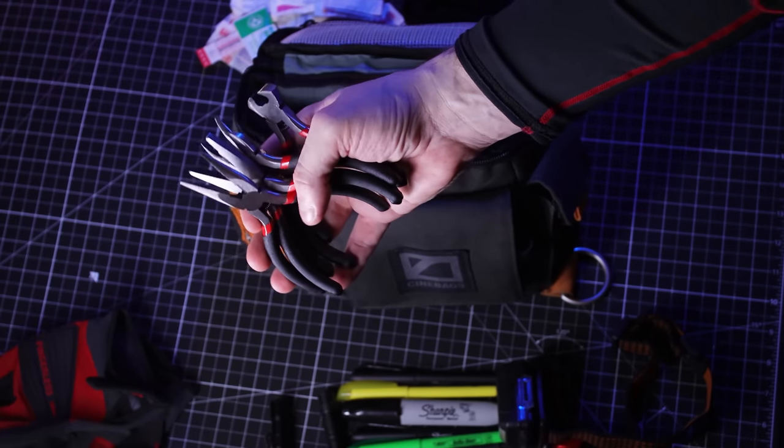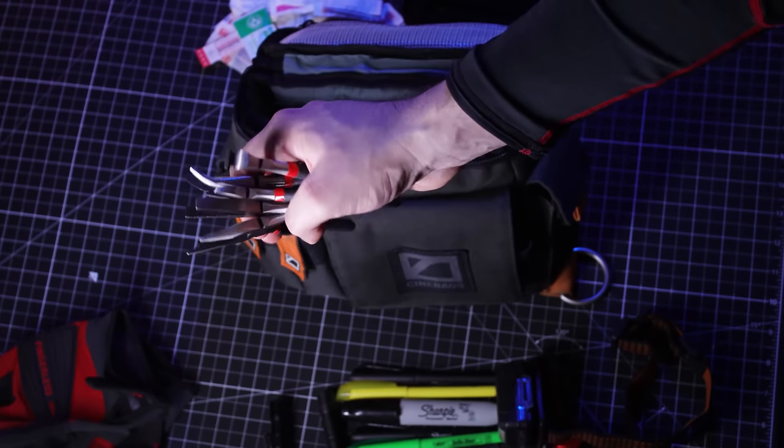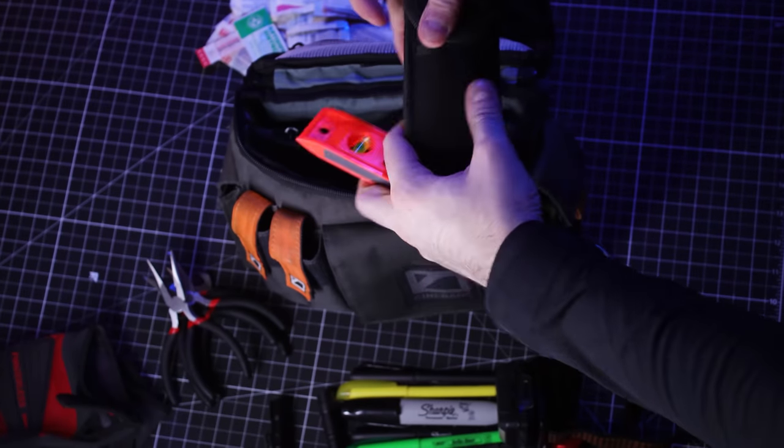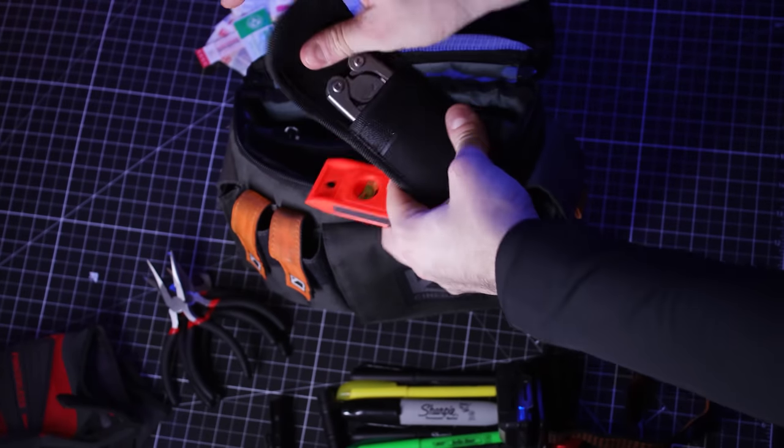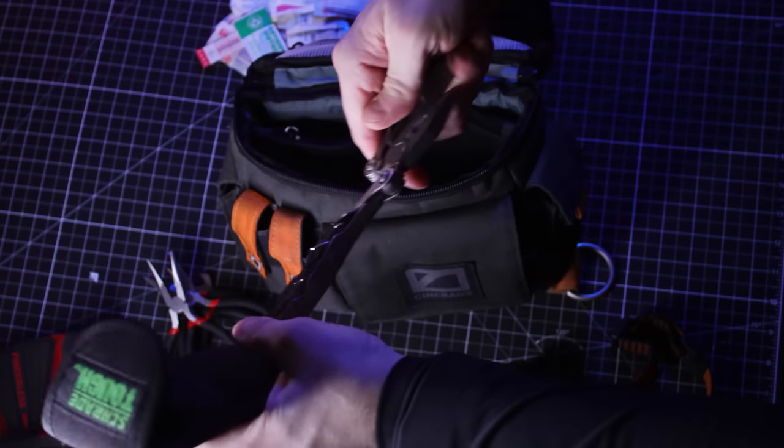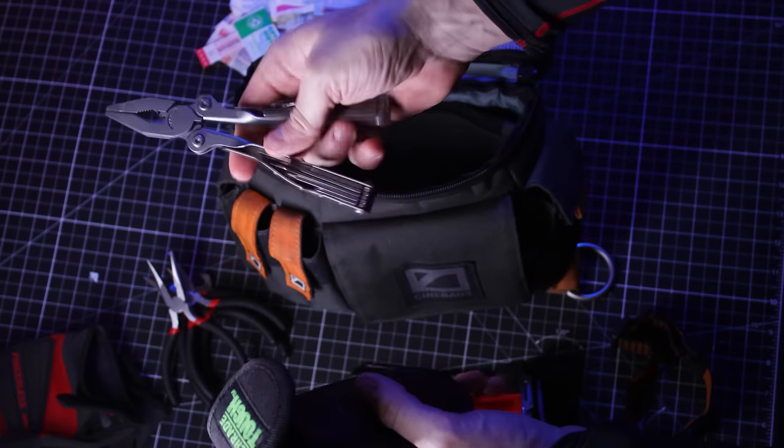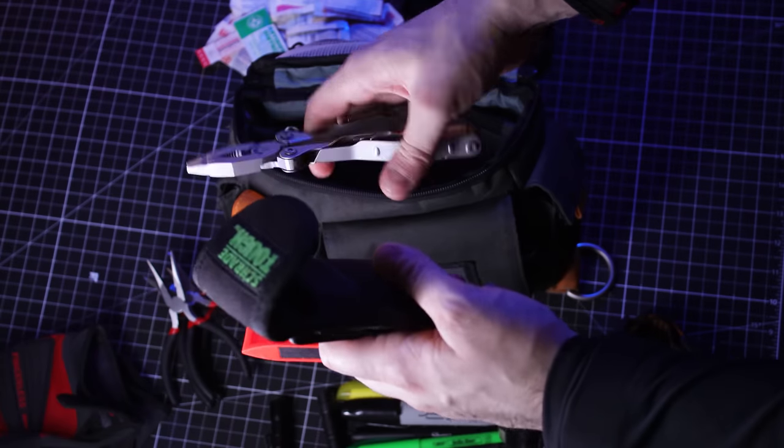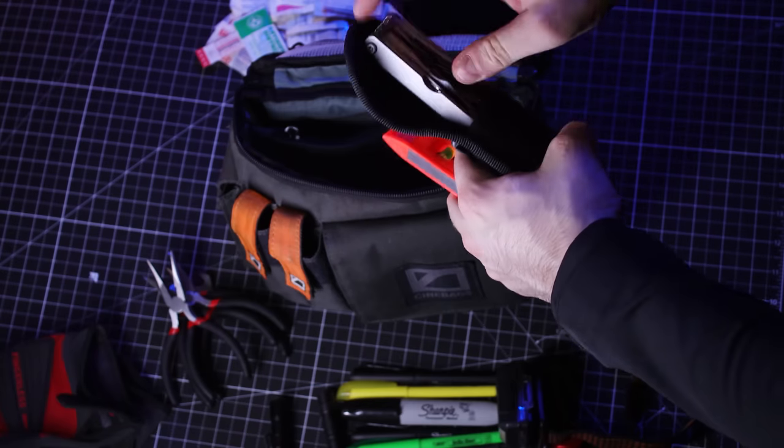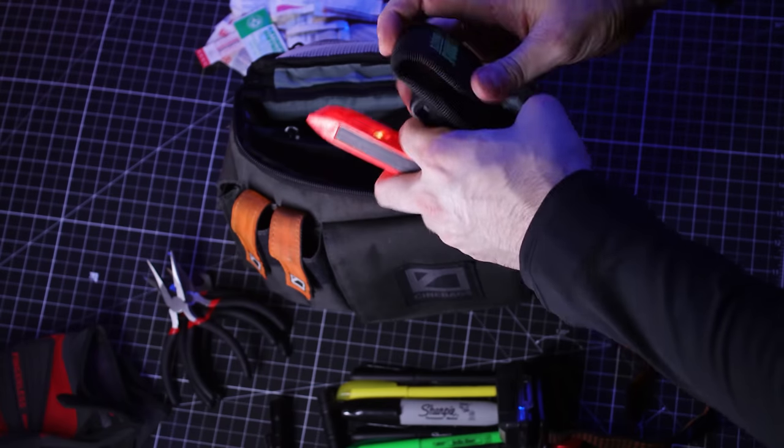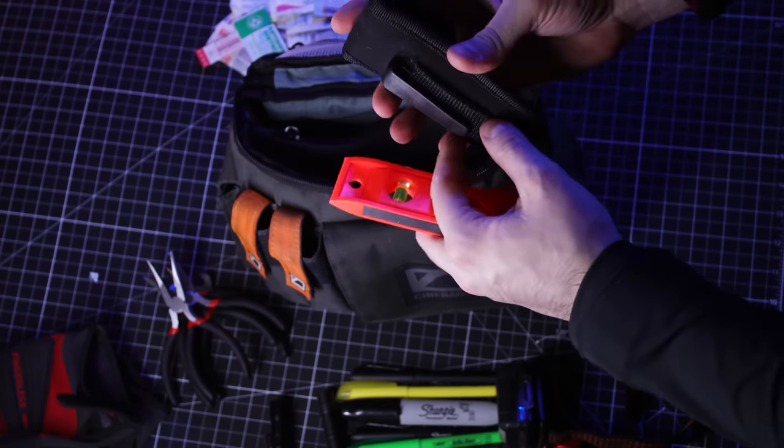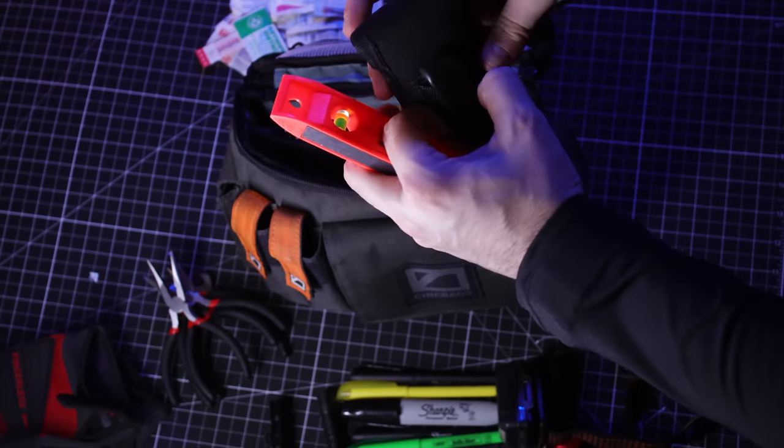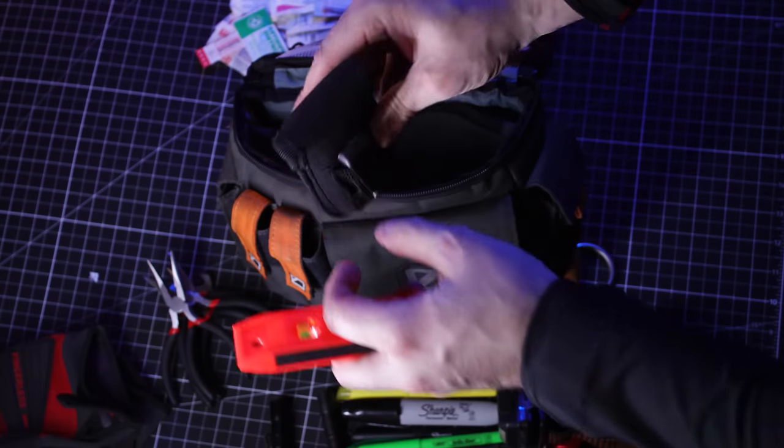You never know when you're going to need them, literally. I have another utility tool that's always good to have on set. And the thing is, this one has its own pouch, so I attach this to the belt.